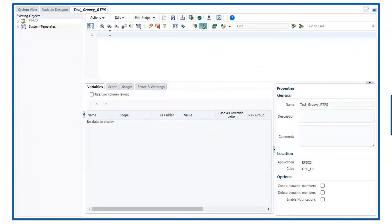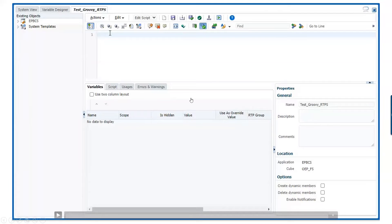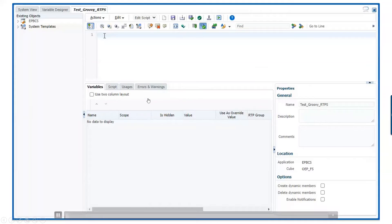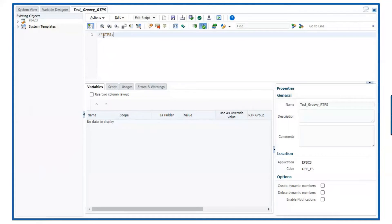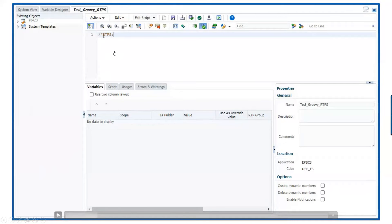On the first line in the new rule, we need to define the runtime prompt variables to be used in the rule. We're going to pause this to explain in a bit more detail. This first line is going to be commented out with standard scripting of forward slashes and asterisks. This is going to seem counterintuitive — why would we comment out a line that we need to use? But that's just the way it is.